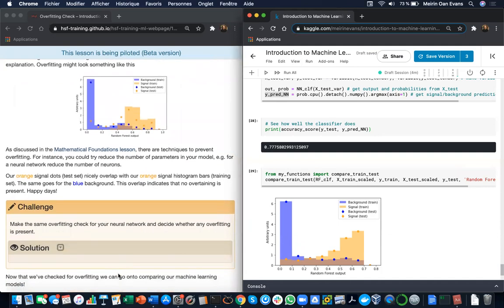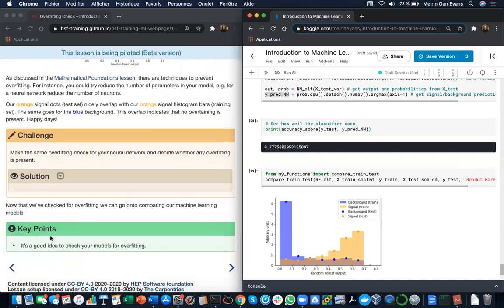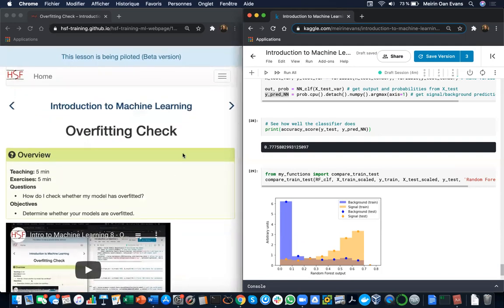Once you've done that, we can go on to comparing our machine learning models. Key points from this lesson on an overfitting check is that it's a good idea to check your models for overfitting. And see you in the next lesson on comparing our machine learning models.